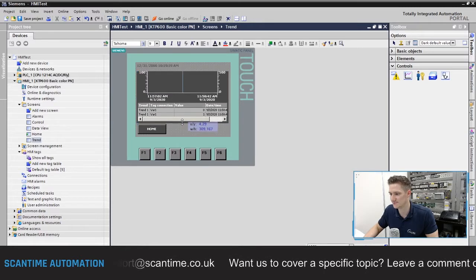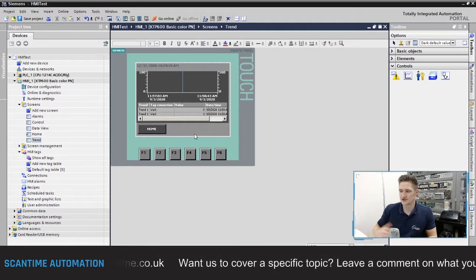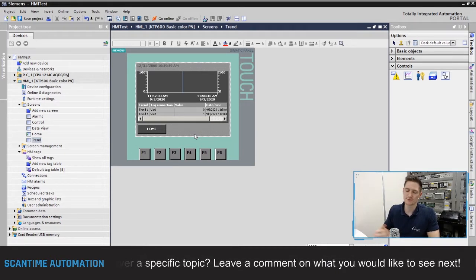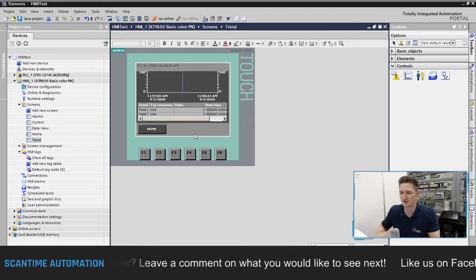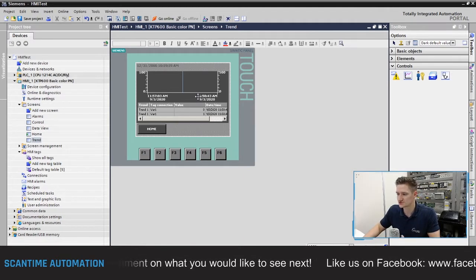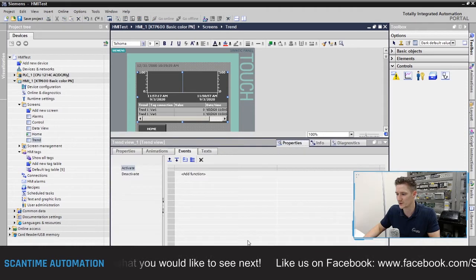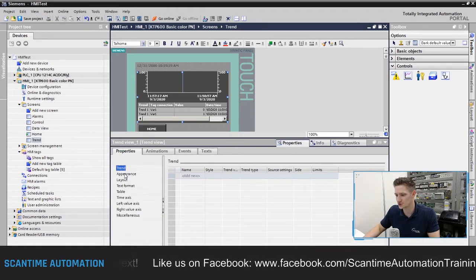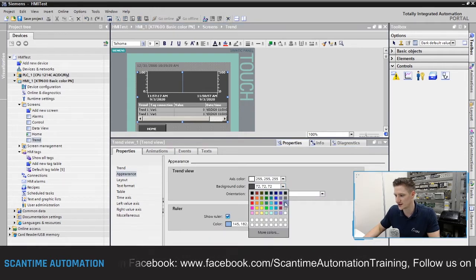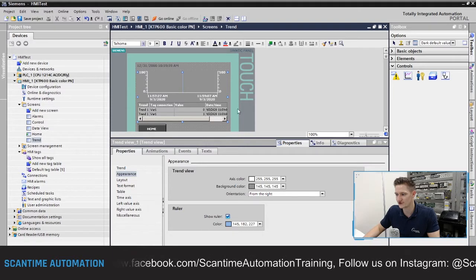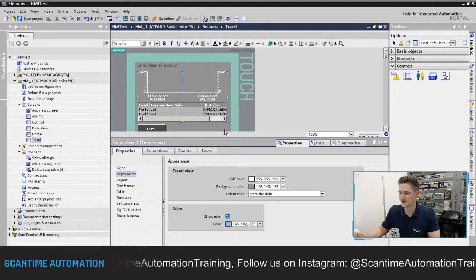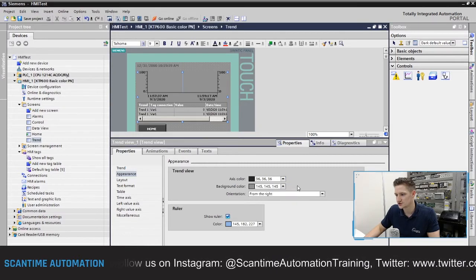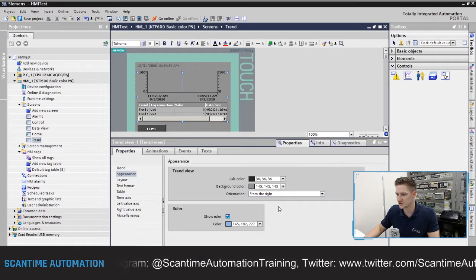I'll move the trend up a bit — it's looking quite compact. Normally you'd use a larger HMI, but this is just for testing purposes. Selecting the trend and going to its properties, under appearance I'll change the background color to match the HMI background so it looks more integrated. I'll also change the axis color to black, and the orientation is from the right, so information will come in from the right-hand side.